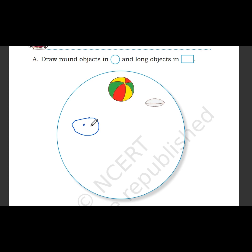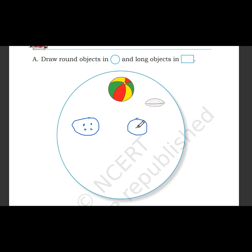Button is round. And we will make round shapes.